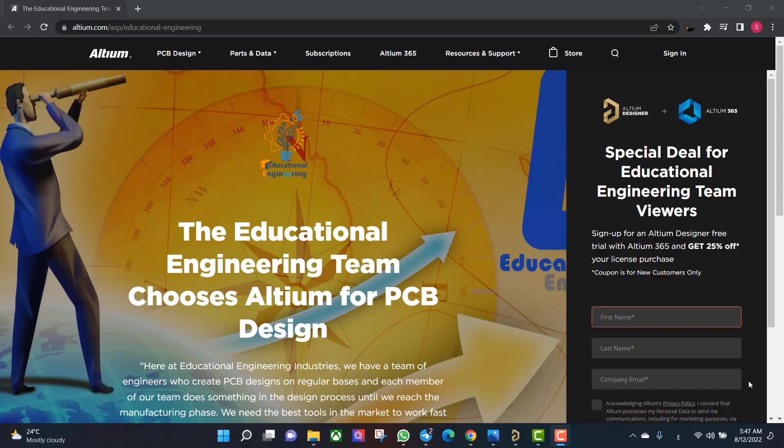Get a free copy of Altium software using the link provided in this video description. When you sign up for an Altium Designer free trial, you will get an Altium 365 and 25% off discount.